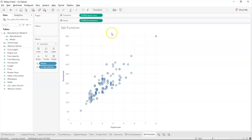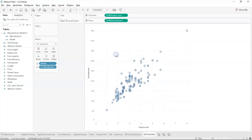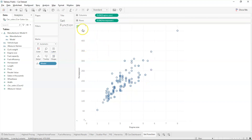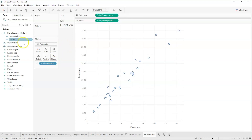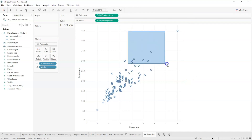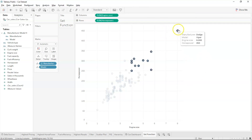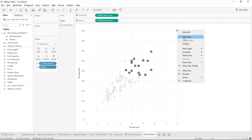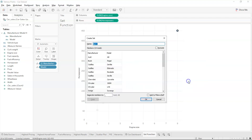Now let's create a set. Select the values with the highest horsepower, right-click, and you'll see the option 'Create Set' at the bottom. Let's rename the set — we'll name it 'horse bar'. That's it.